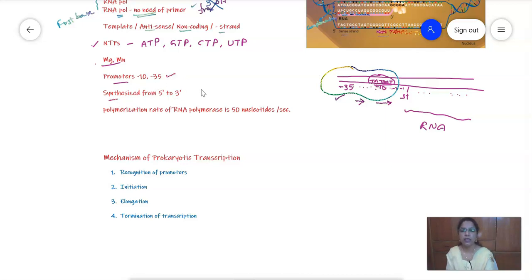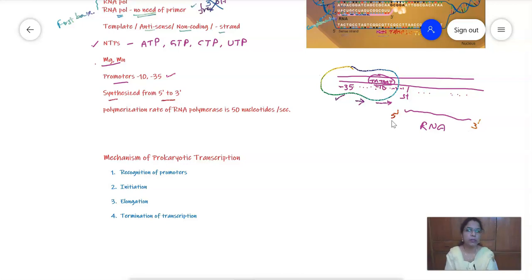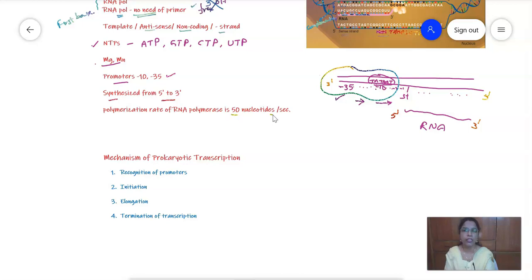The RNA strand is always synthesized from 5' to 3' direction. Whether it is RNA or DNA, any newly synthesized strand is made from 5' to 3' direction. This means the template is presented in the opposite polarity so that the newly synthesized strand grows from 5' to 3'.